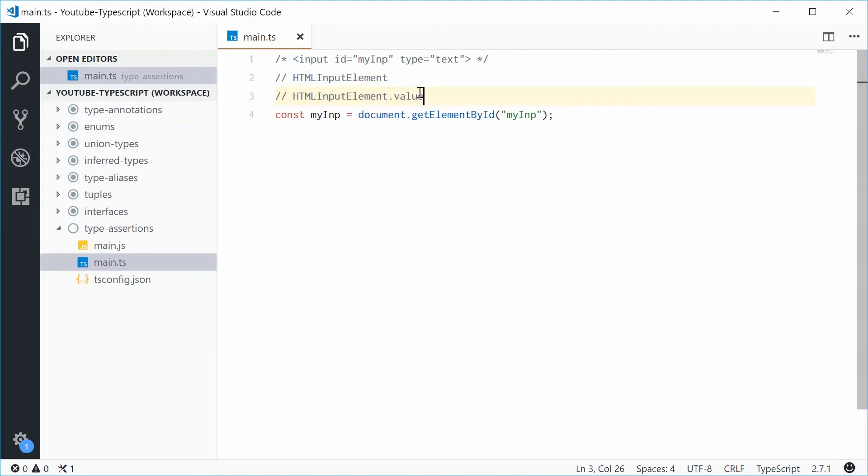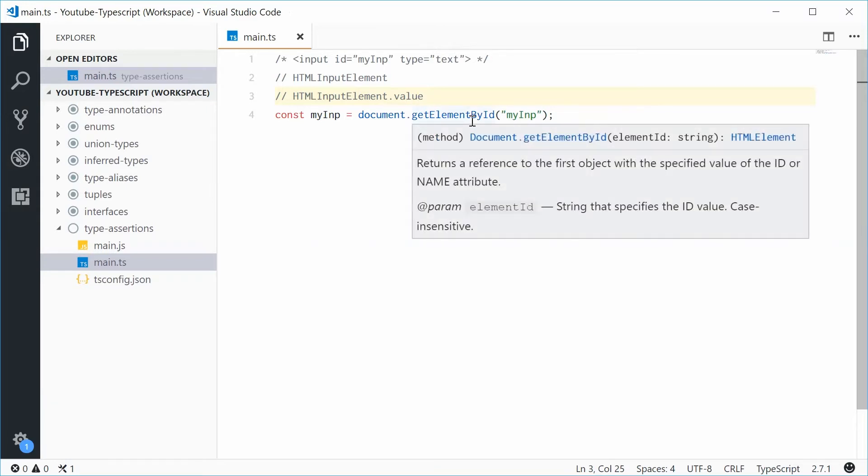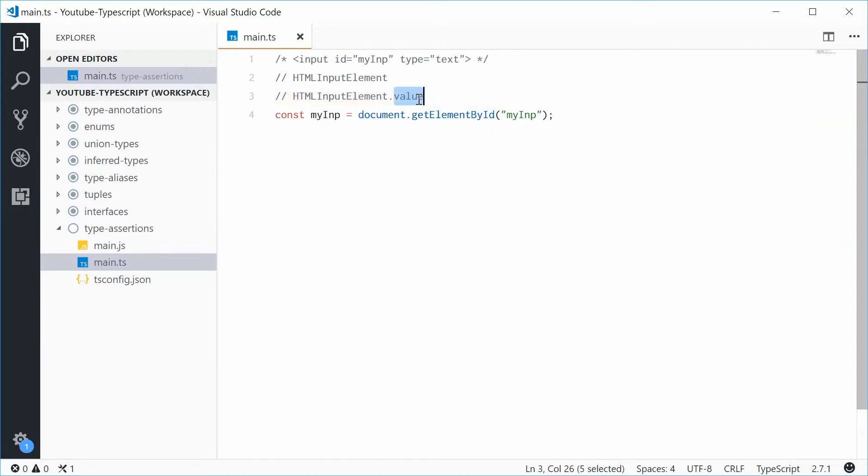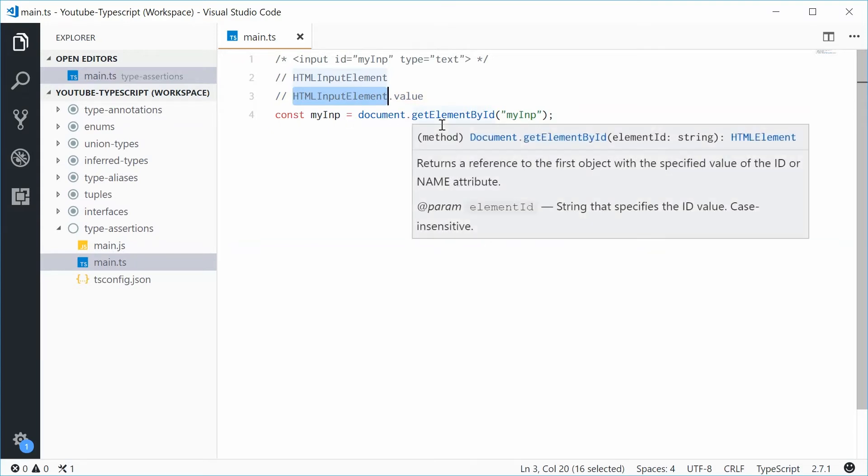The thing is though, the HTML element returned by this getElementById method does not have that value property. So this is basically a child class of the HTML element parent class.